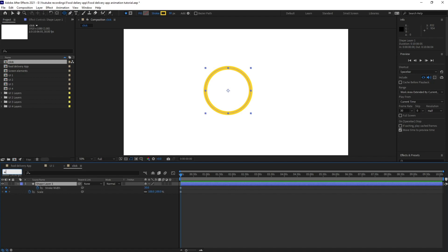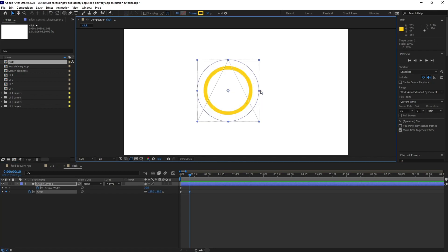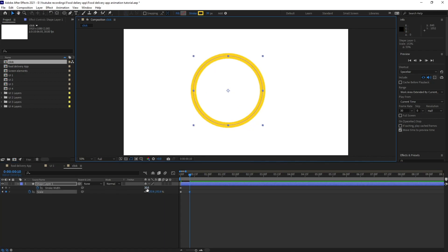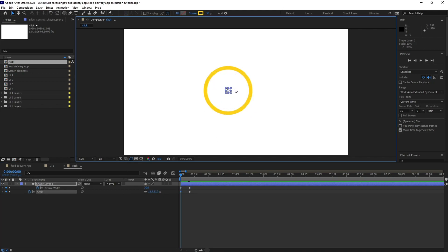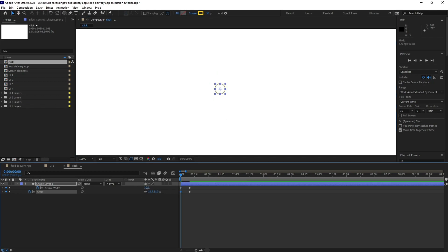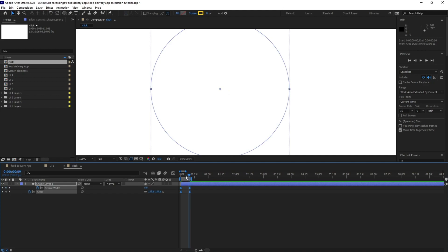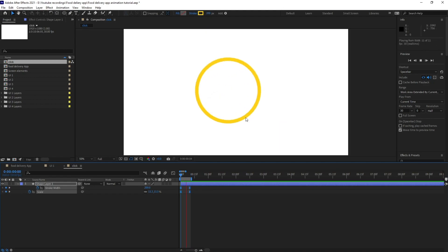I'm going to jump to the next 10 frames, scale it up further, give the stroke width 0, and at this point scale it down. Let's increase the stroke width and give it 200. Now let's ease the keyframes and check the animation. It's looking pretty nice, so we are going to turn on the motion blur.